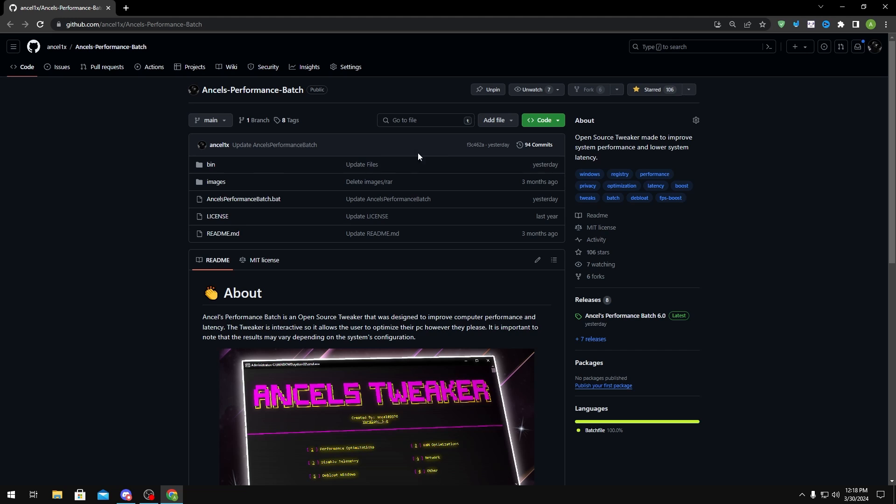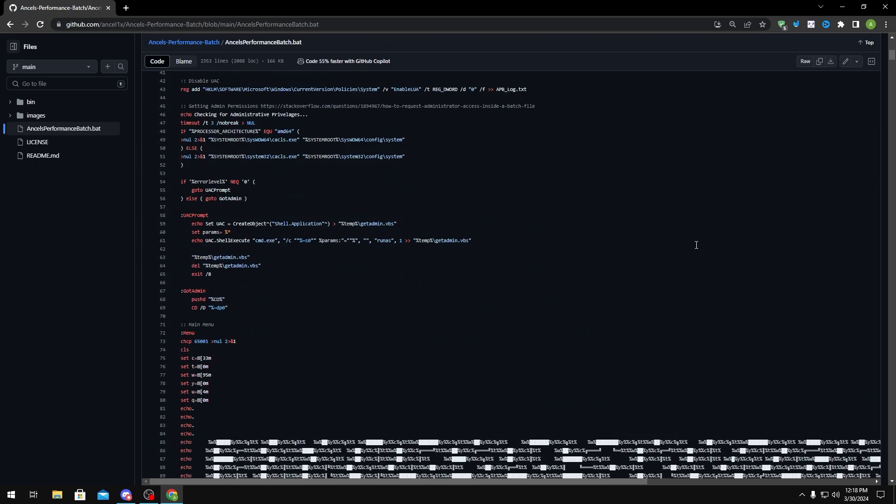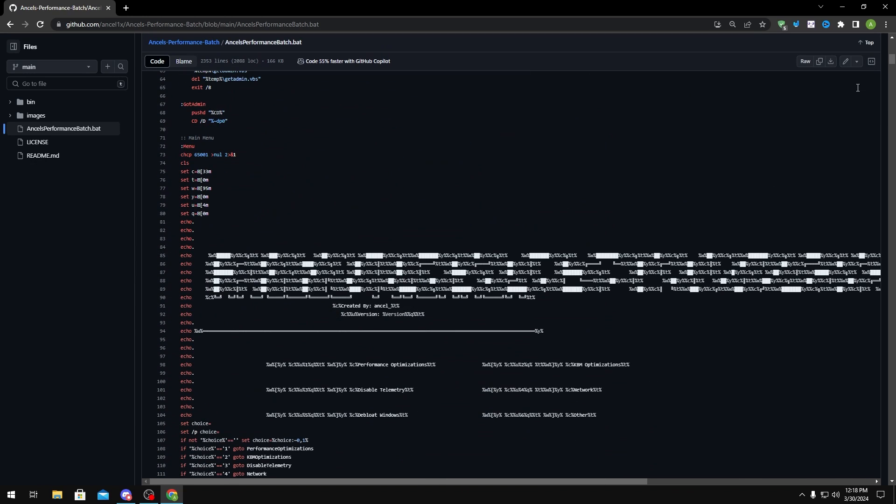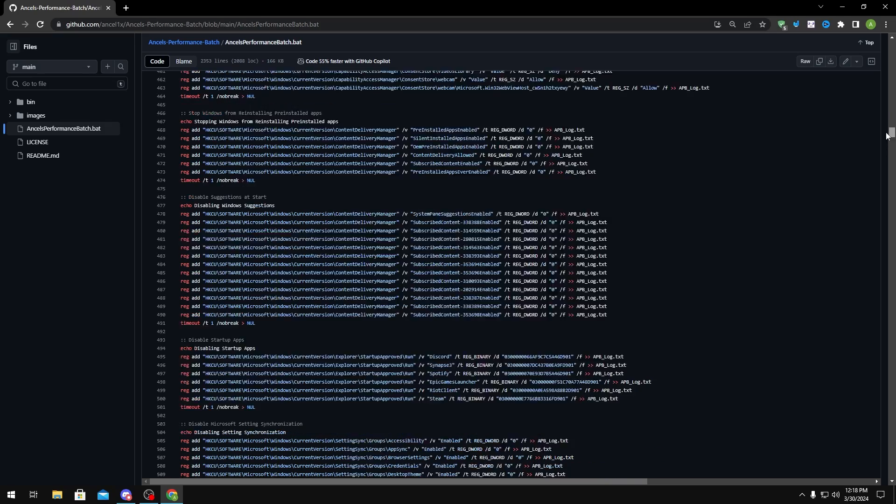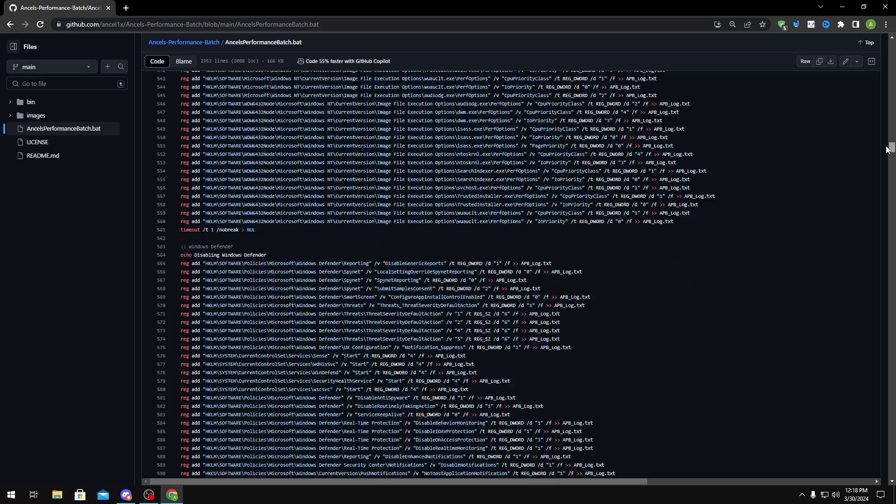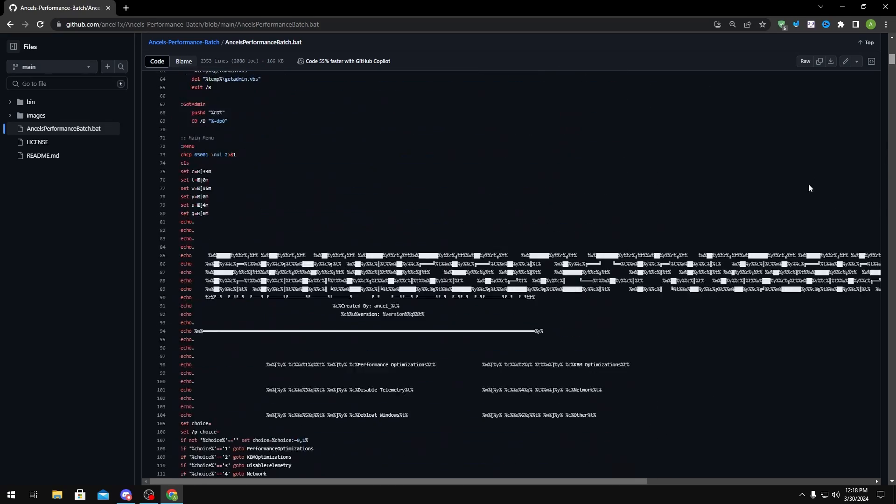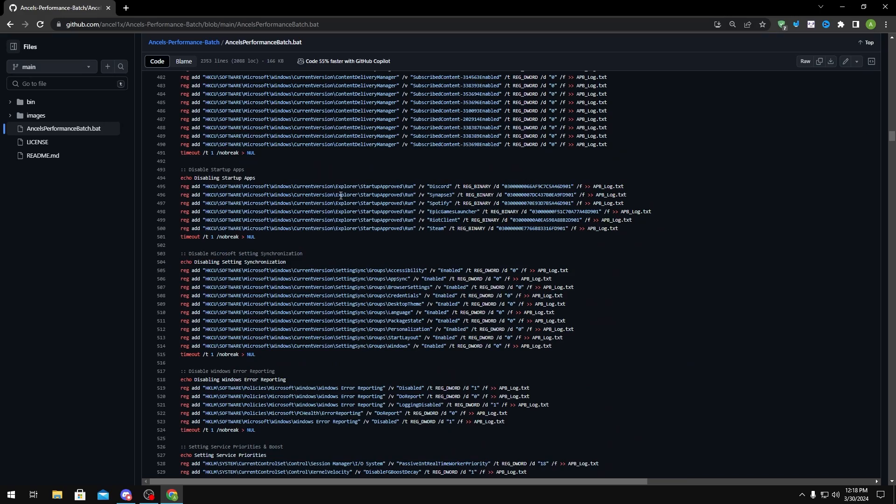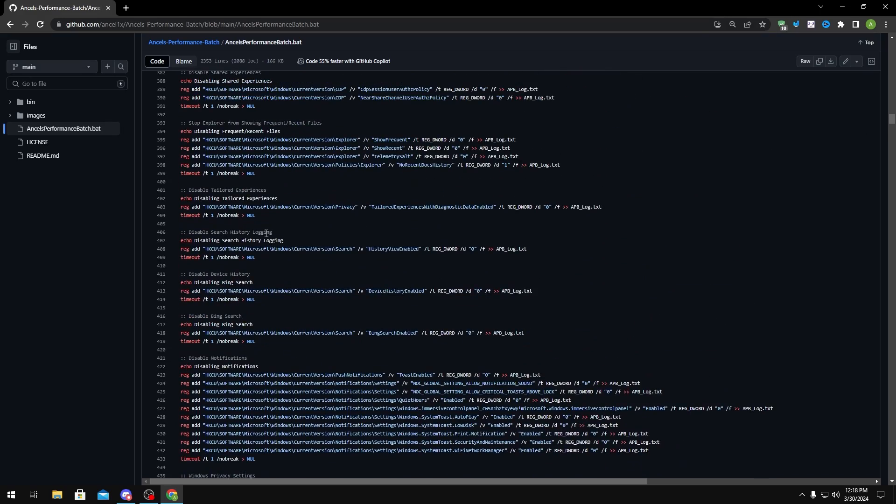Once you're in here, you could click Ansel's Performance Batch.bat right here and this will show you the source code of my batch. I keep the source code transparent because I don't want anybody thinking that I'm doing something suspicious in here, and also so you guys can educate yourself as I do post notes on what each of these commands do.